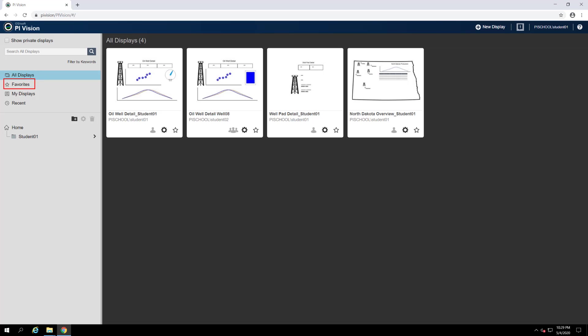The favorites category lists all of the displays that you have marked as favorite. Displays can be favorited by clicking the star icon to the bottom right of their thumbnail when viewed in a list.